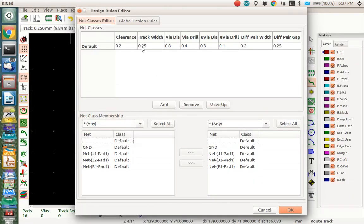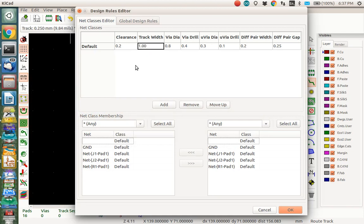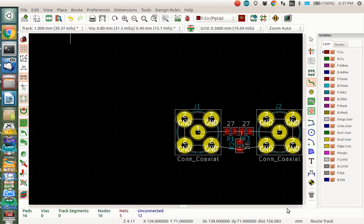For me, I want my track width to be one millimeter here. So I'm going to change this to one millimeter. And that's because I want a 50 ohm trace. And I used previously the PCB calculator to find that out. So I'm just going to do everything with one millimeter and just changing the default. So I'm going to say OK. But in general, you might want to set up different rules for different kinds of nets here.